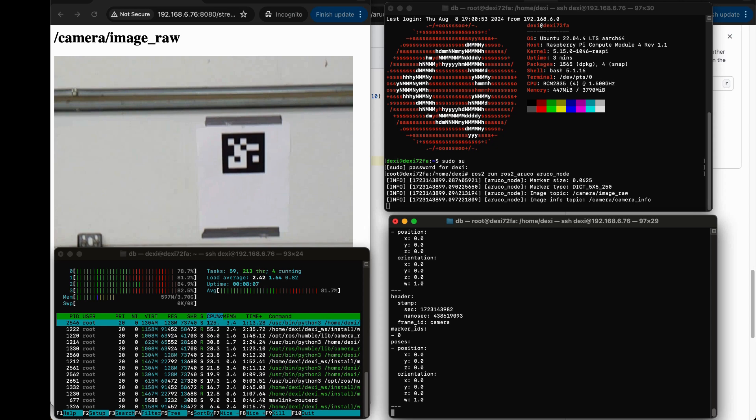We'll do some comparative analysis with April tags. I'll also call out this is a Python node running on top of the OpenCV Python library, so there's a lot of room for optimization. We'll share that in the future. If you have any questions or comments, please leave them beneath the video. Until next time, thanks for watching.